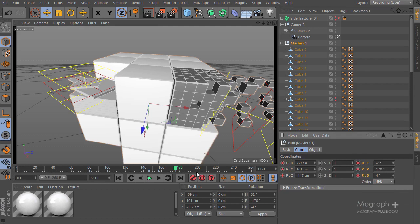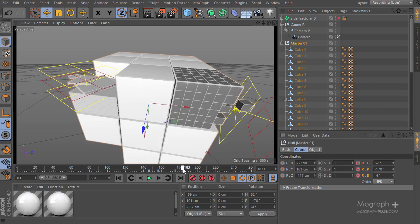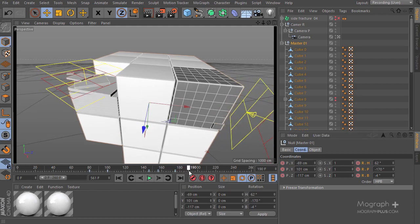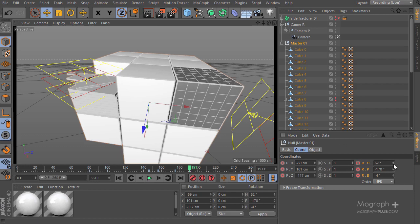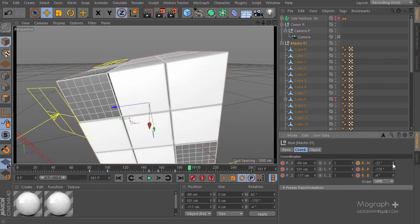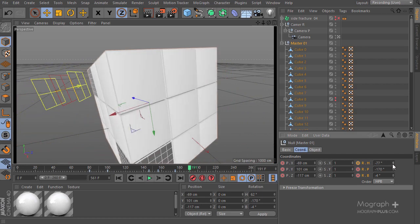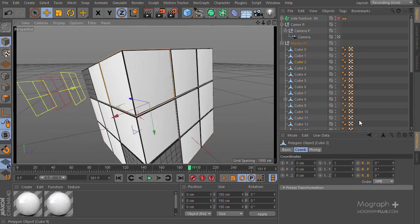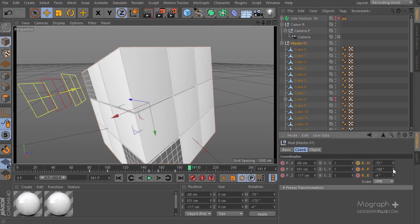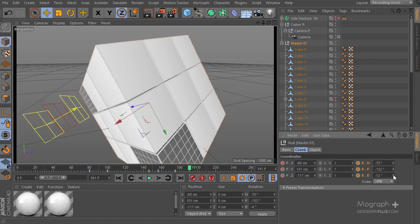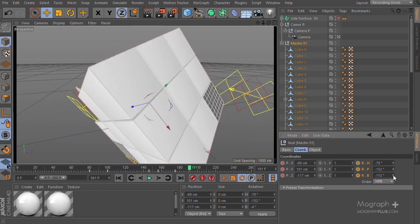We're going to go about 15 frames ahead to something like frame 190 or 191, and we're going to rotate and move our master controller to the other side. Let's rotate this — maybe a negative value, something like this. This is the cube — not exactly this one, we still need to go to the other side.